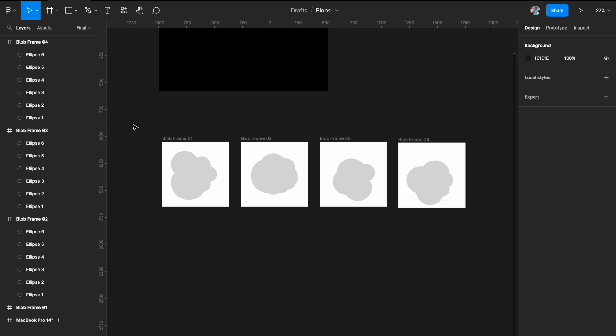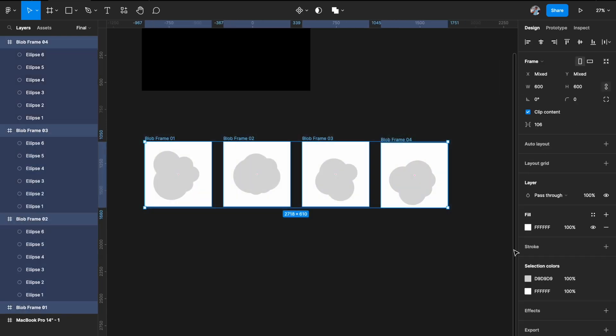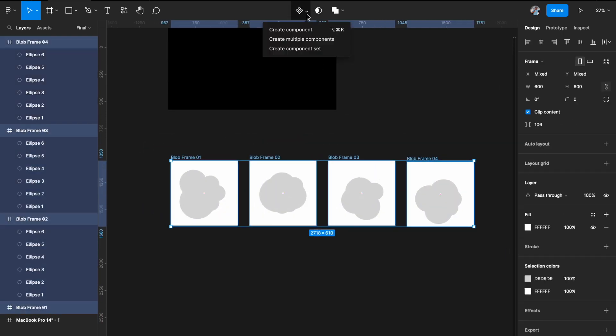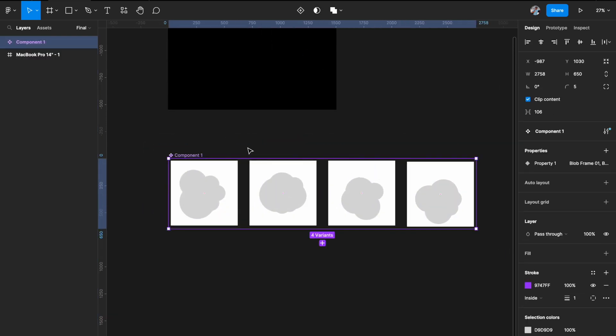Now I want to select all four frames and come here and select 'Create Component Set'. My component set is ready — I'll just call it 'blob'.